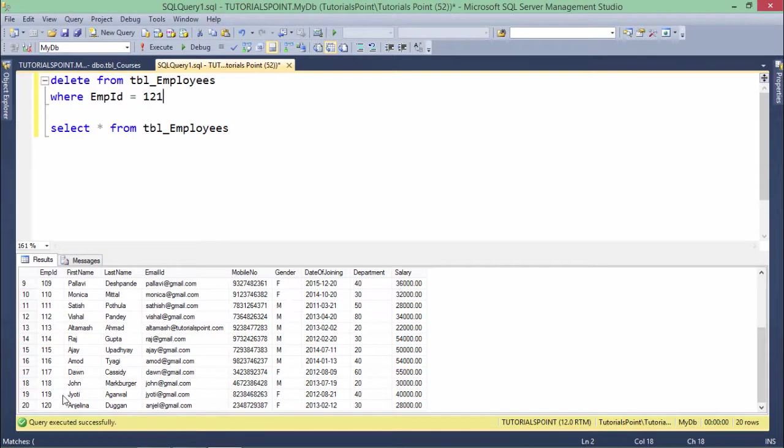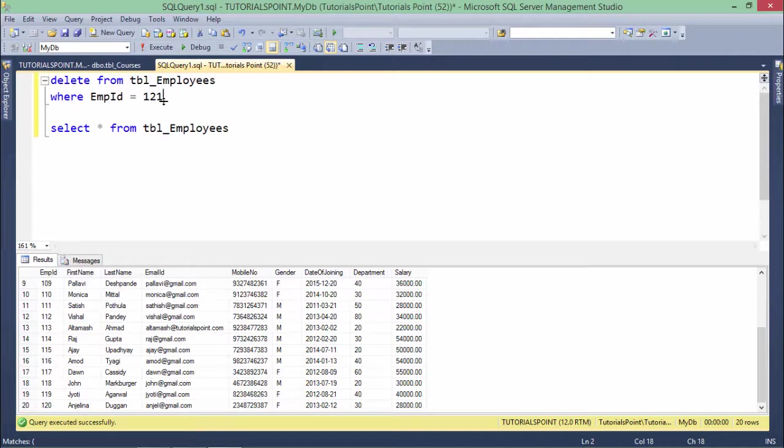So now you can do the nesting as well the way you want. This is how you can start working with the DELETE statement.